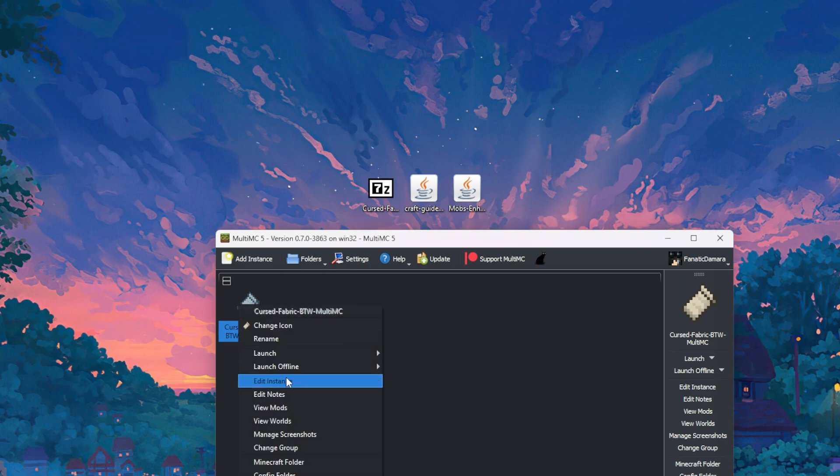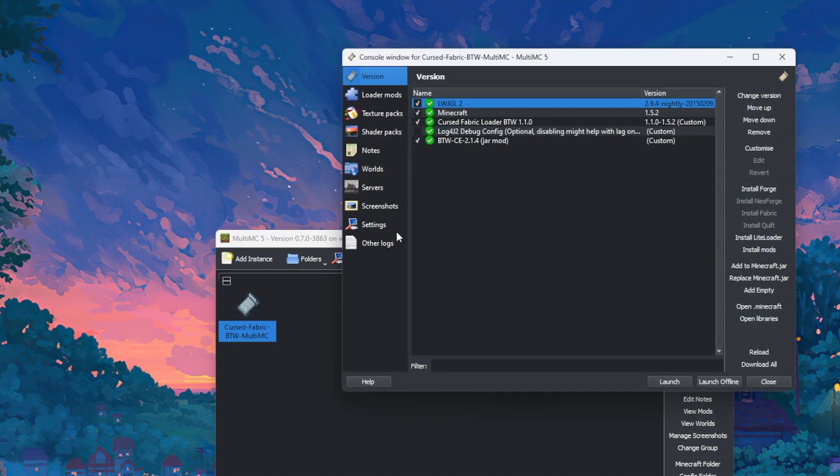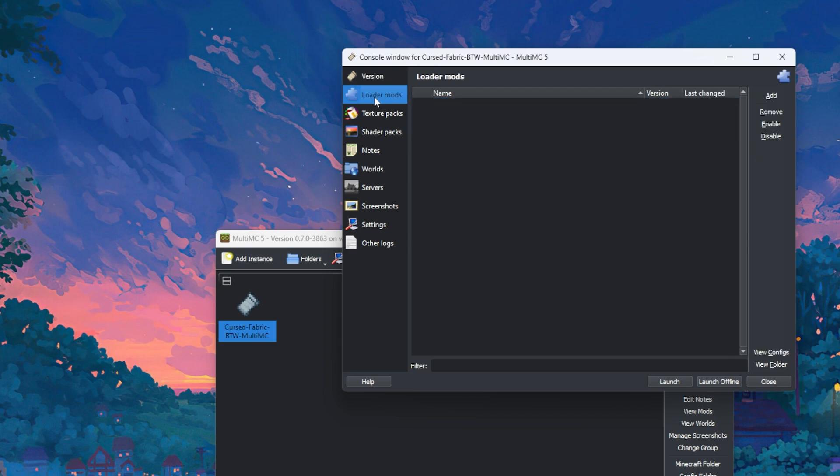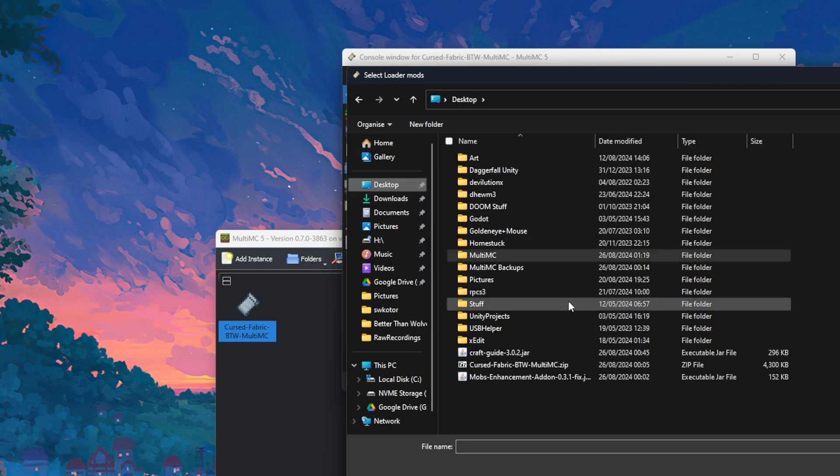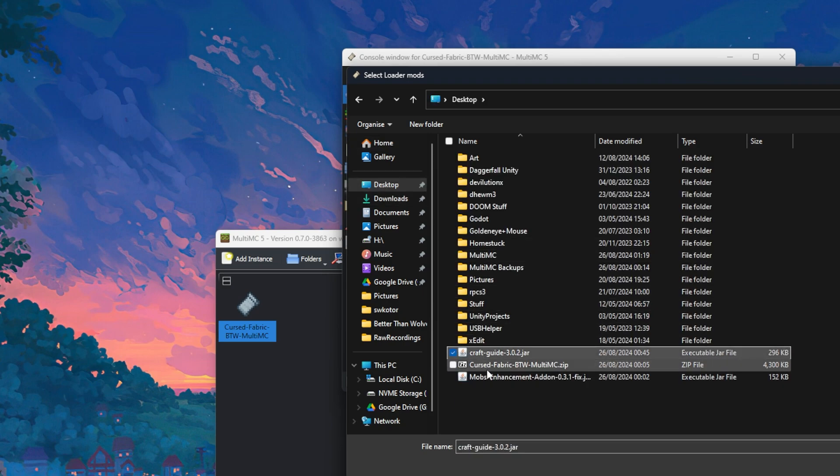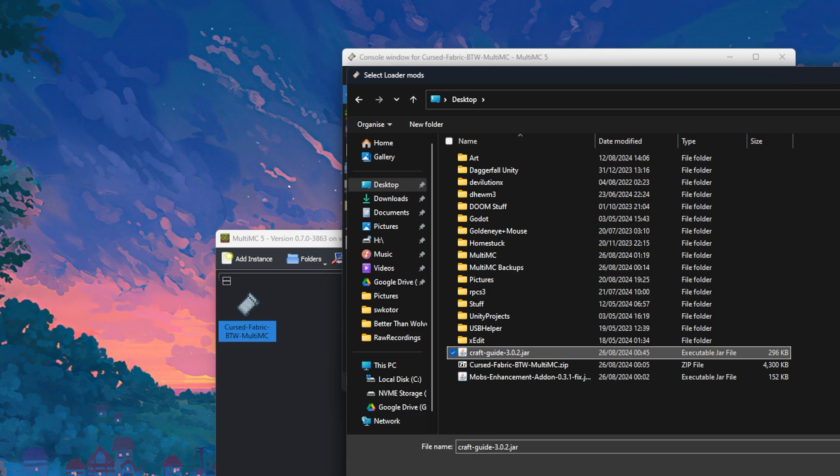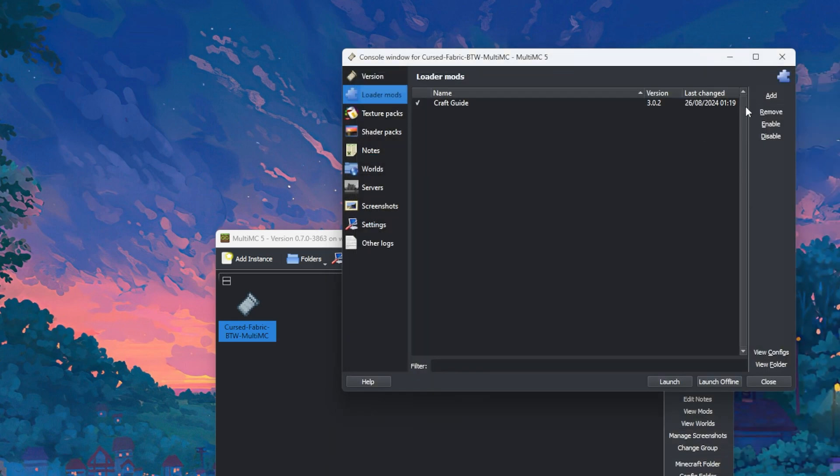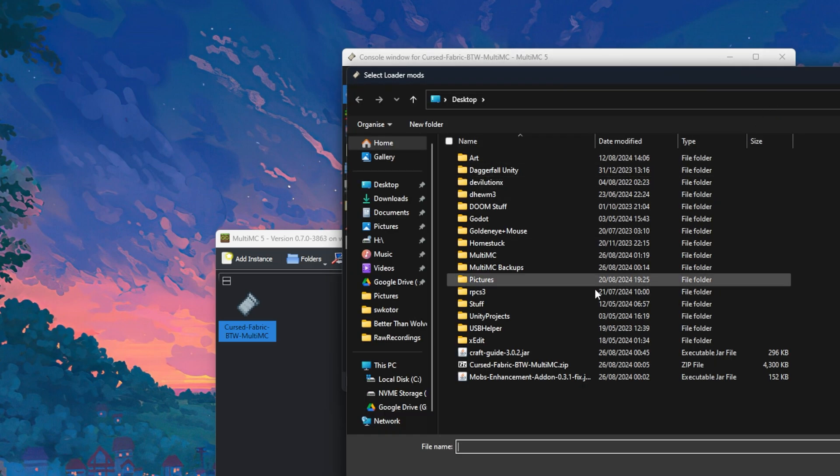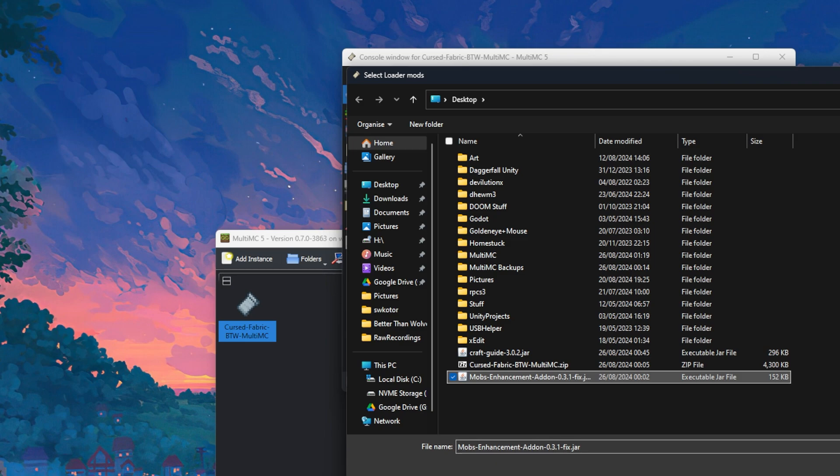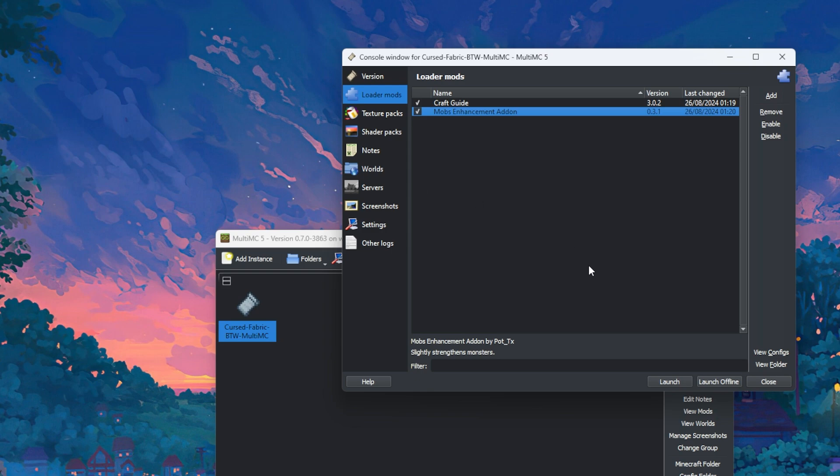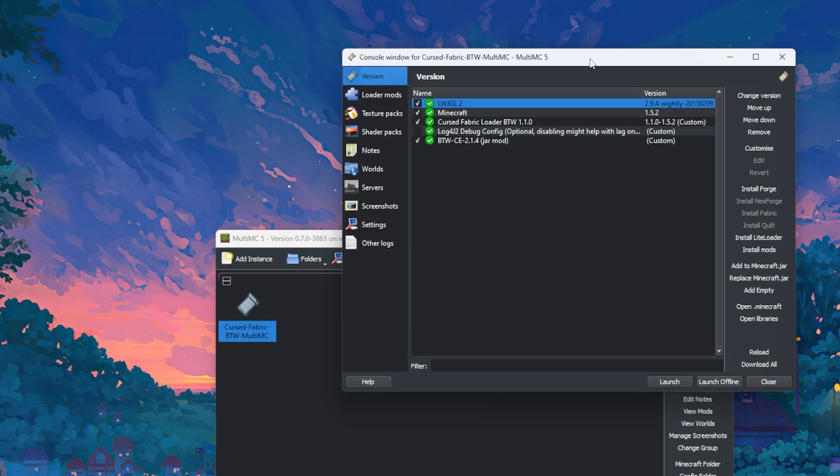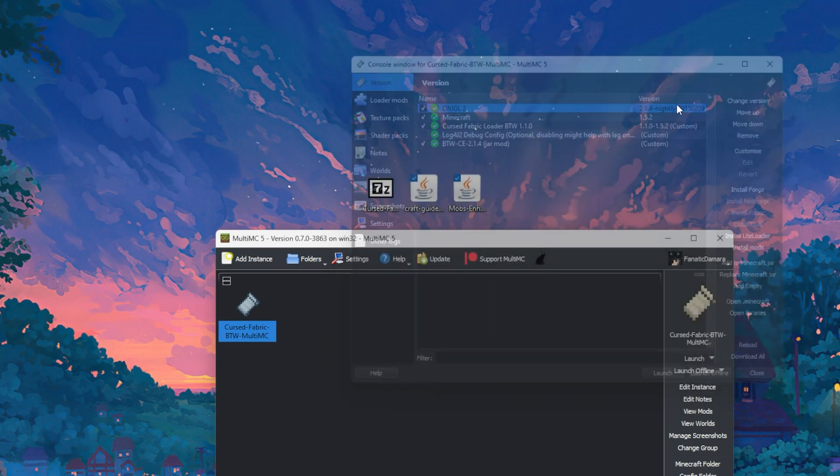But first, we want to download our add-ons onto it so we can have a recipe viewer and have a bit more challenge from the mobs being a bit enhanced. So right click, edit instance, and now you want to go to loader mods, you want to go to add, you want to go to where you downloaded the jars to, you want to click on craft guide, click open, and you want to do it again, add, mobs enhancement add-on. Again, mobs enhancement add-on is optional, but you can do that if you wish. And then that's it, that should be it done.